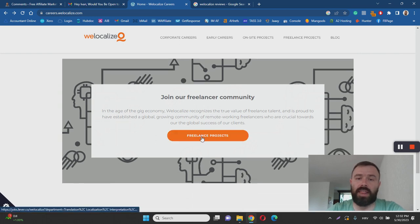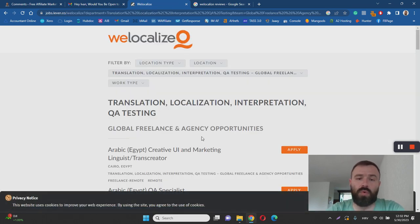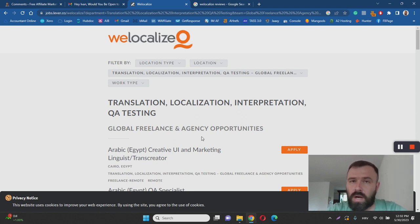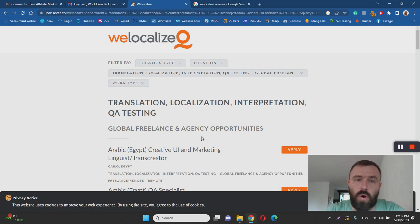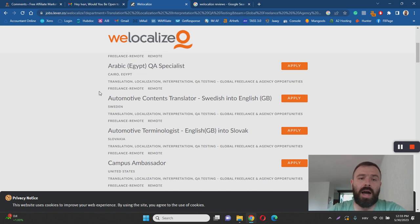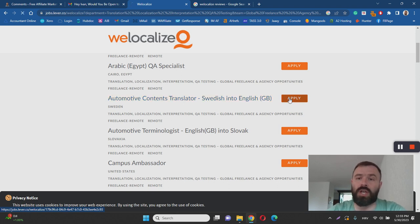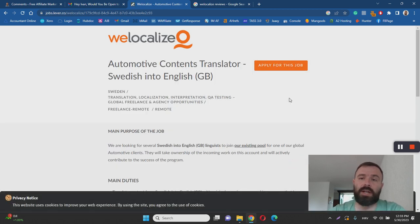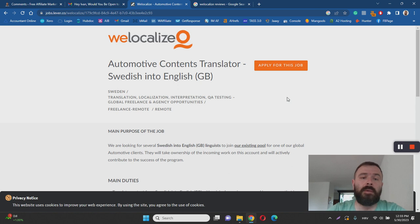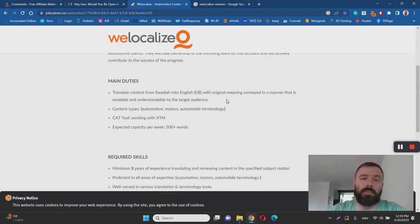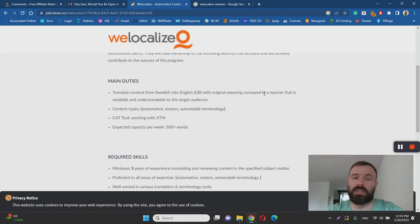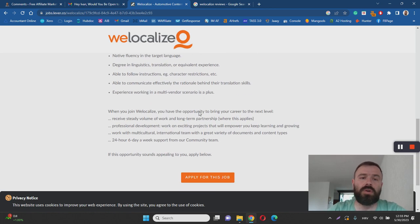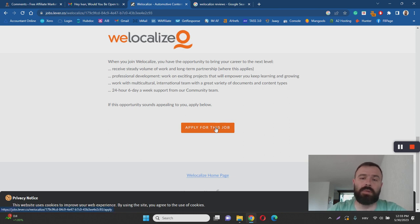They offer freelance projects, and I'm sure this is what you're interested in. These are the types of jobs that you can work and do from home for WeLocalize. For example, they're looking for an automotive content translator from Swedish into English. If you click here, you can find more details about the job, what you'll be doing, what type of duties are required, and what type of skills you'll have to possess.